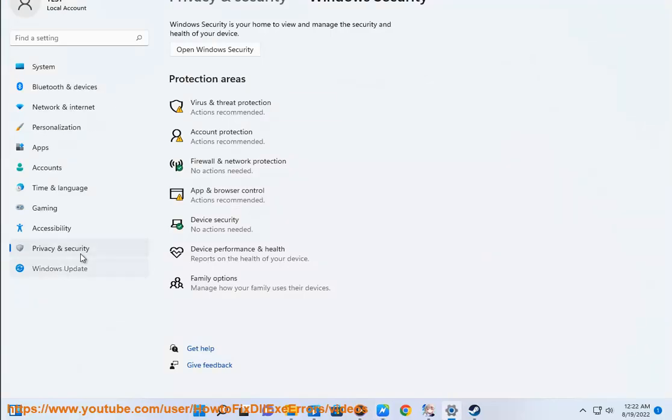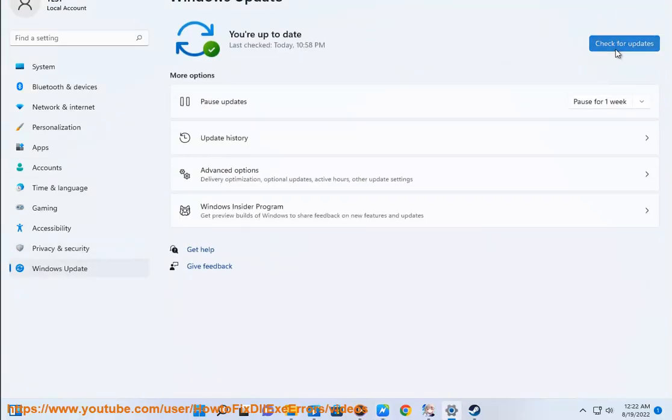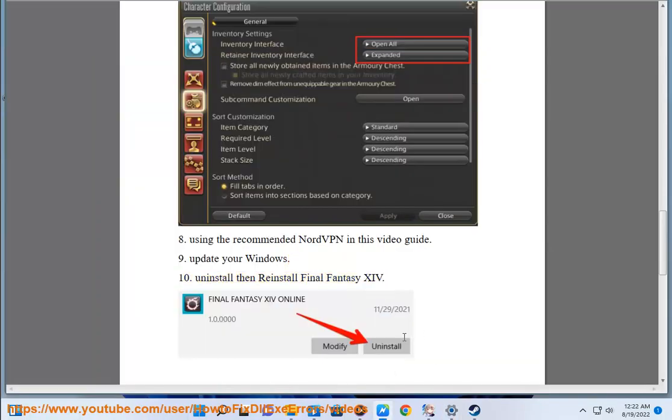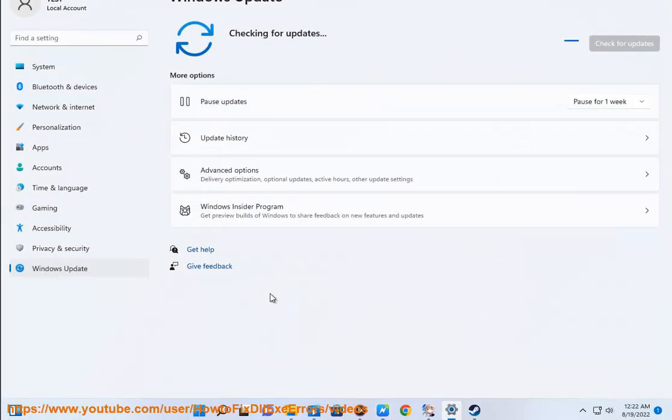Step 10: Uninstall then reinstall Final Fantasy 14.